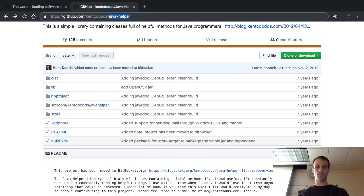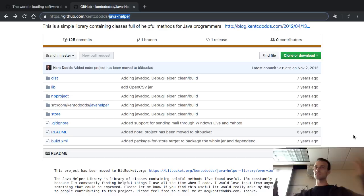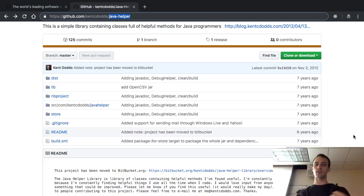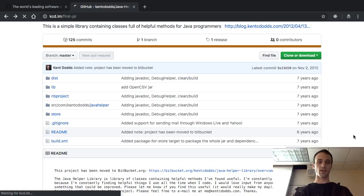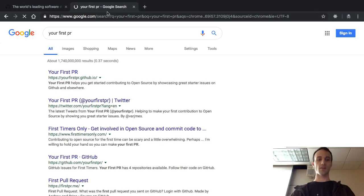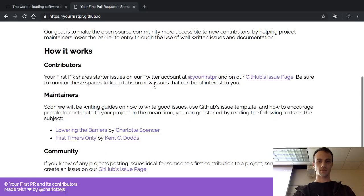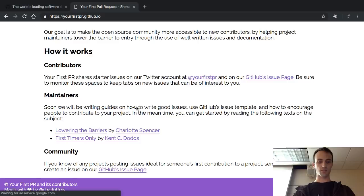A couple years later I got into JavaScript — I saw the light. There was one other thing that was really impactful in my path toward open source. I have a short URL for this pull request because I called it 'first PR.' Let me find my first ever pull request that I made. There it is — first PR dot me. This is how you can find your first ever pull request.